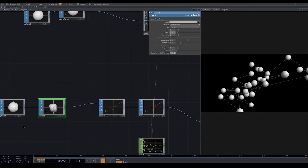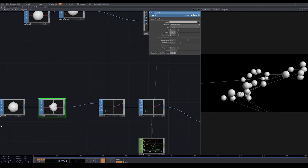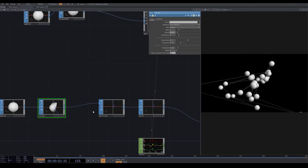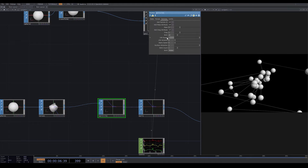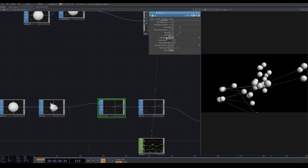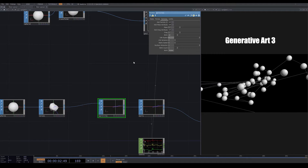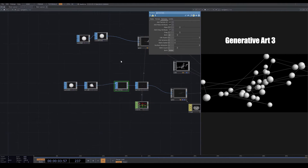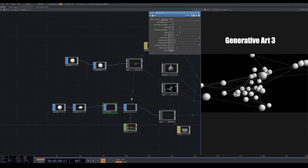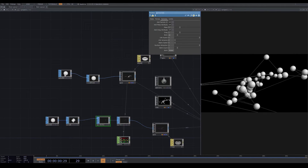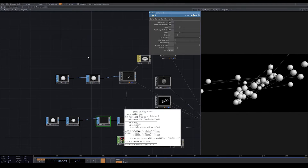Now we want to give each one of these spheres a different scale. I'm doing these steps a bit fast because I already covered the logic behind this in another video — generative art tree geometry — so if you have problems understanding these steps please go and watch that video. If you press middle-click on null1 that we use for our position, you can see that we have 40 points.